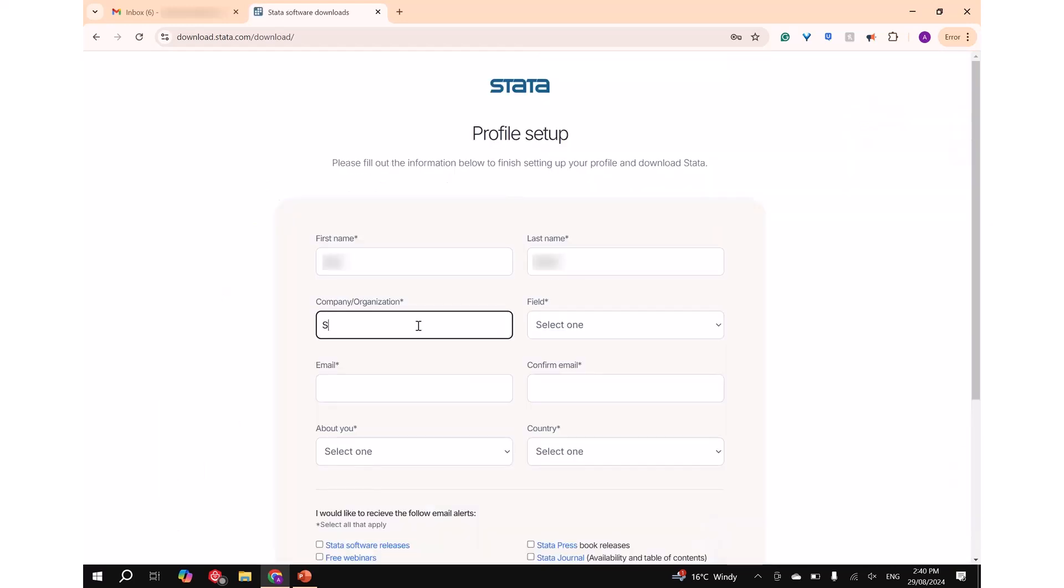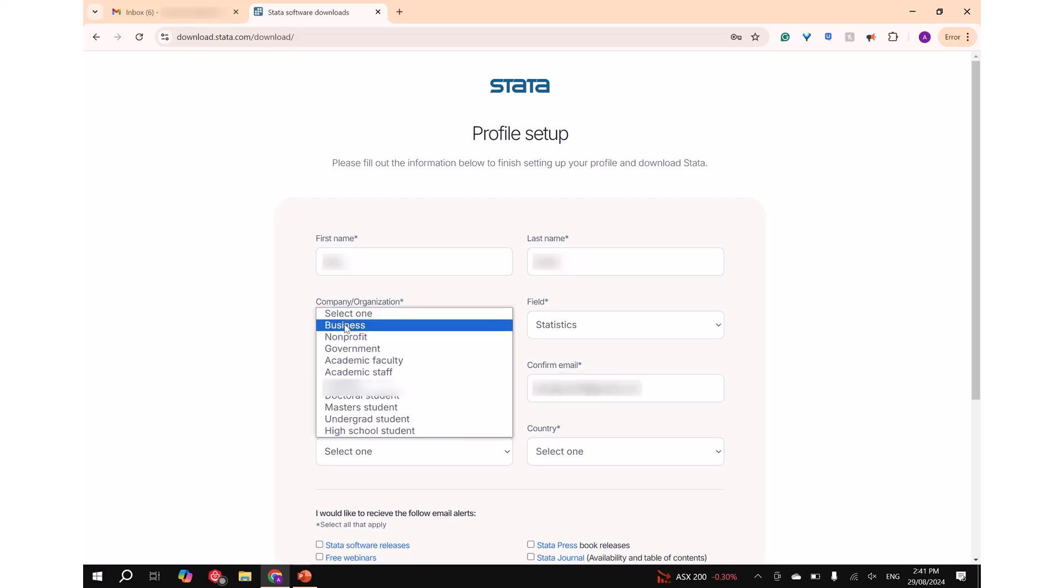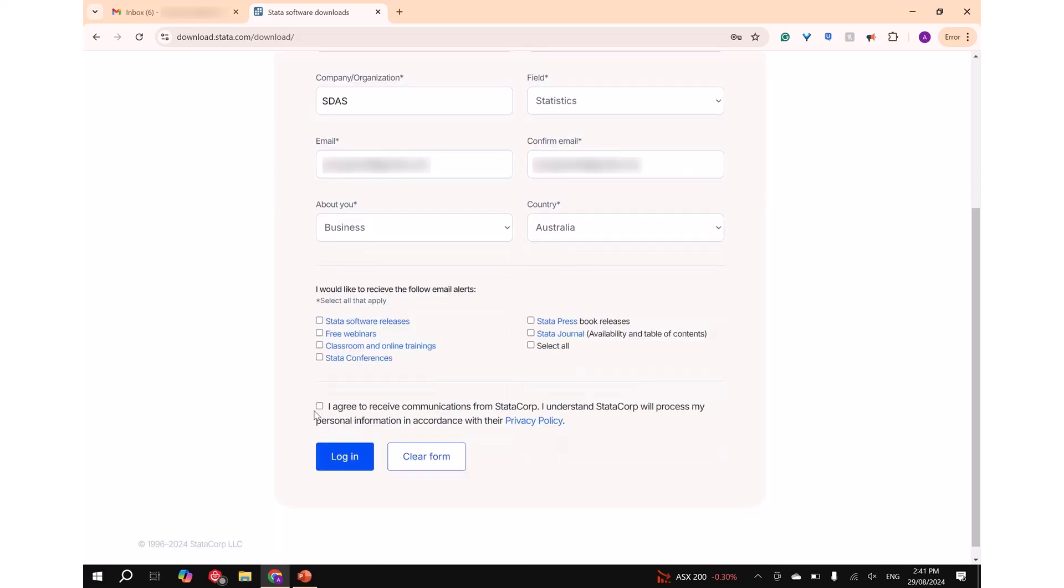Step 3: On the next screen, enter the information requested then press login.